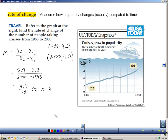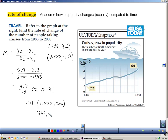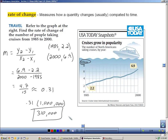What does 0.31 tell us? That means the average change per year is 0.31 million. Because this is in millions, I multiply 0.31 by one million, and you get 310,000. So the average change per year is about 310,000 people — the increase as you go from 1985 to 2000. You can see that rate of change can be used to describe a change over time.